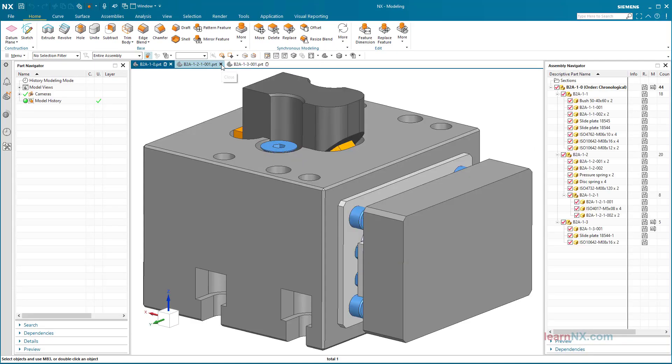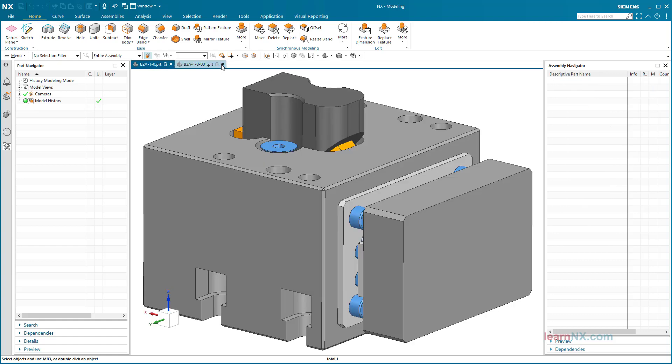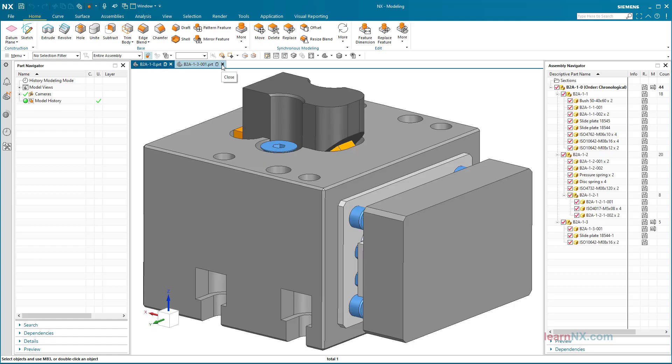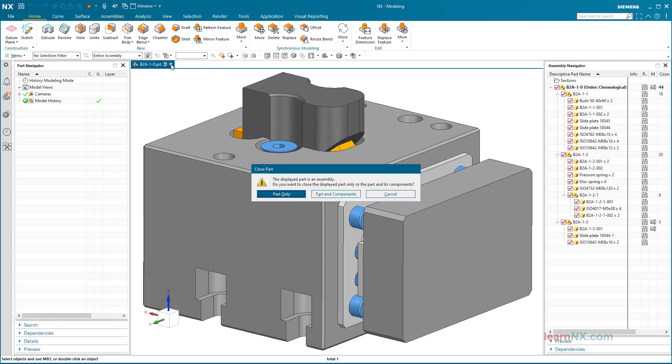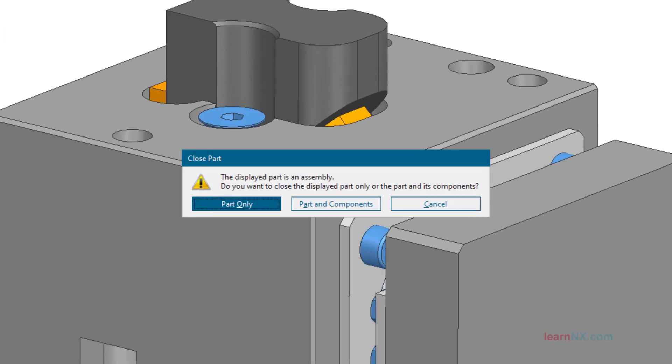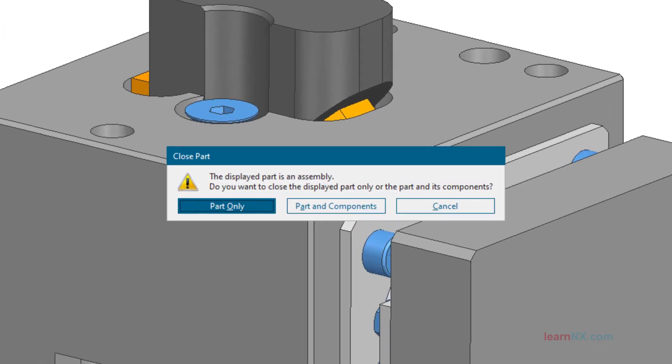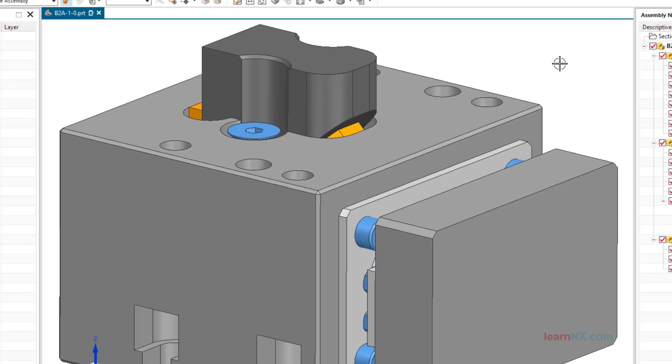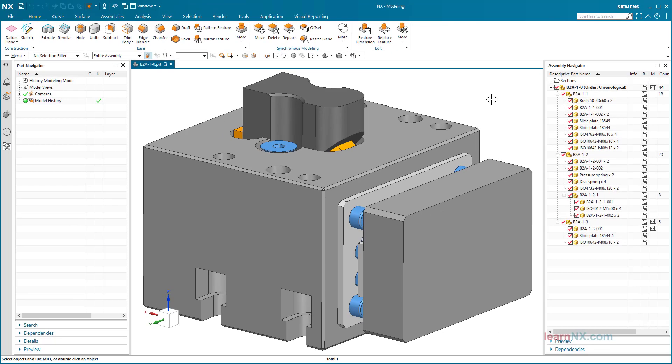By clicking on the small cross in the tab, a window is closed again. If the previously displayed components or sub-assemblies are still displayed in other windows, the window will be closed without any comment. Only when the main assembly is closed, this message appears with the question whether only the assembly or also its components should be closed from the working memory.